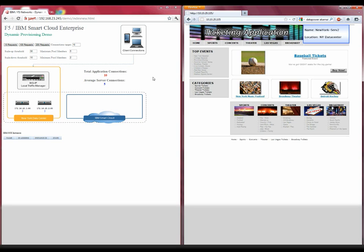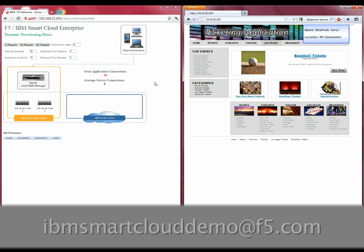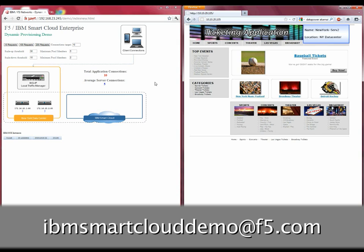To find out more about the solution, you may contact your local F5 or IBM SmartCloud sales representative, or send an email to ibmsmartclouddemo at f5.com.